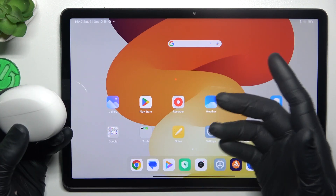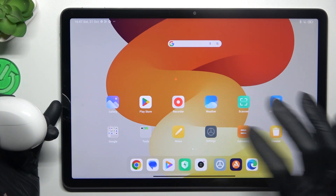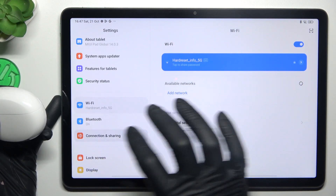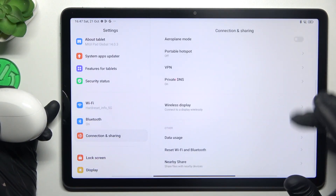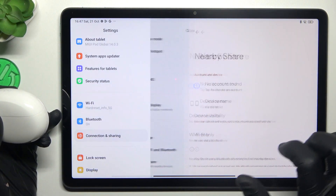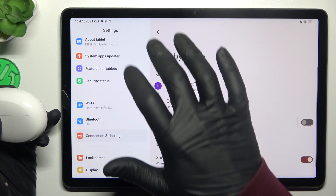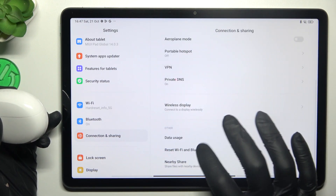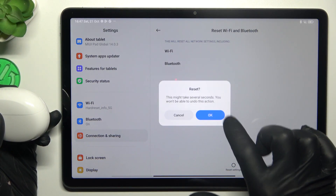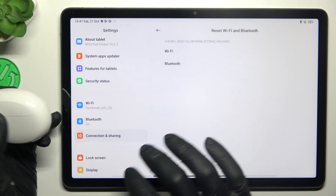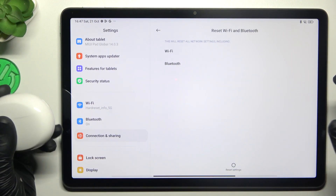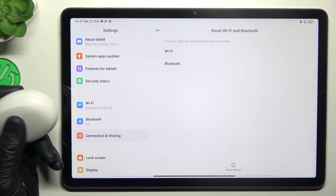But if it's still not found by your tablet, open Settings, choose Connection and Sharing, and swipe down to Reset Wi-Fi and Bluetooth. Tap on Reset Settings and tap OK. After that, look again on the Bluetooth list for your device.